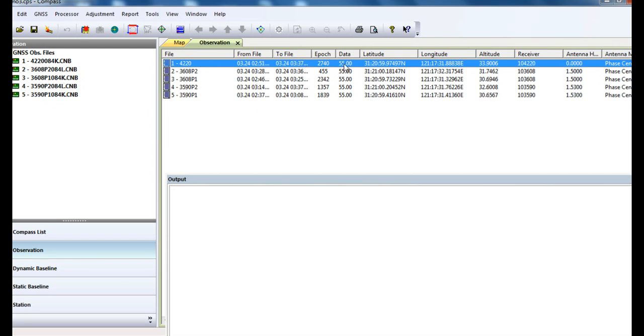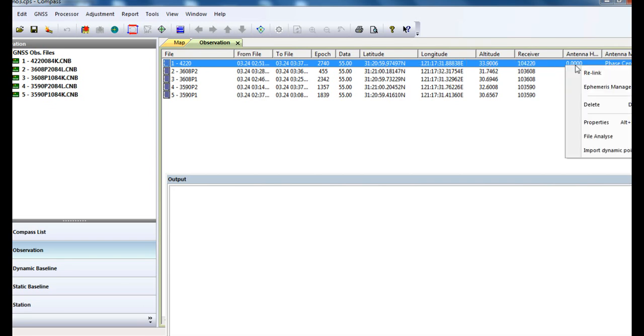Now you can check the start and end observation time, local coordinates, and antenna height. Right-click to change the property of this file.